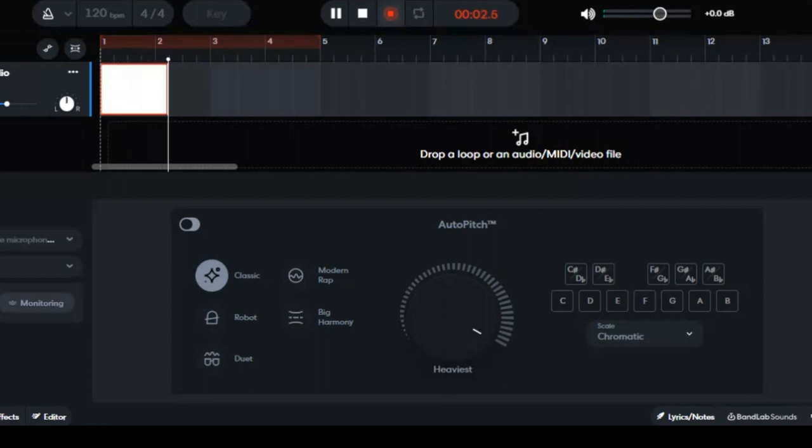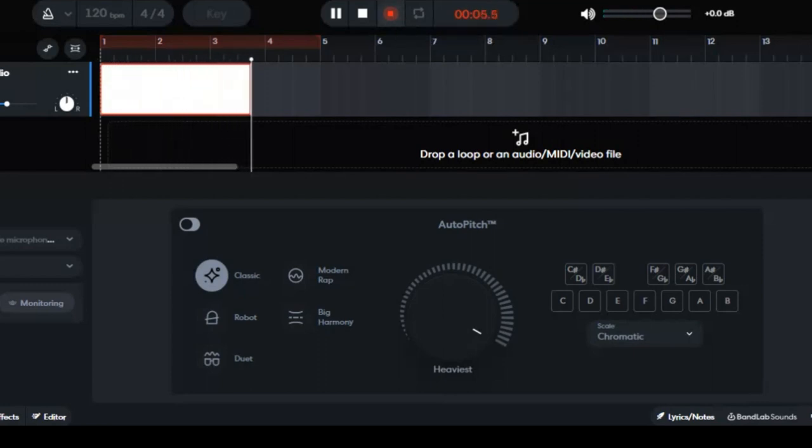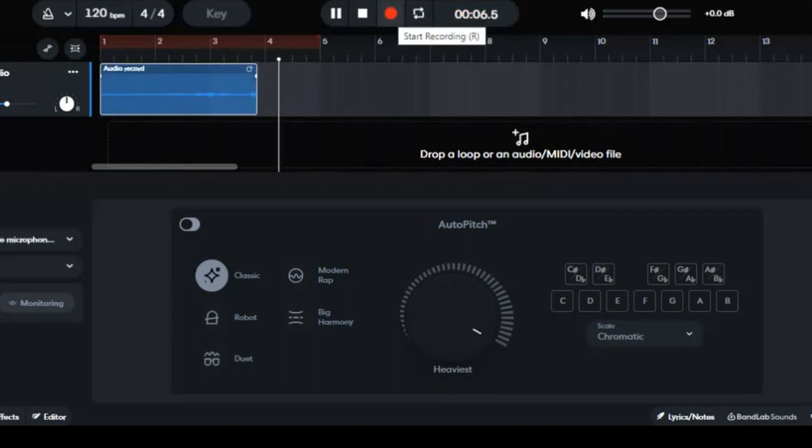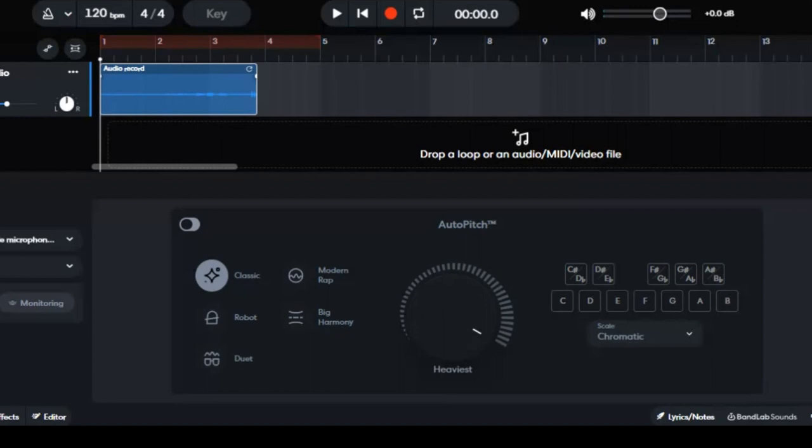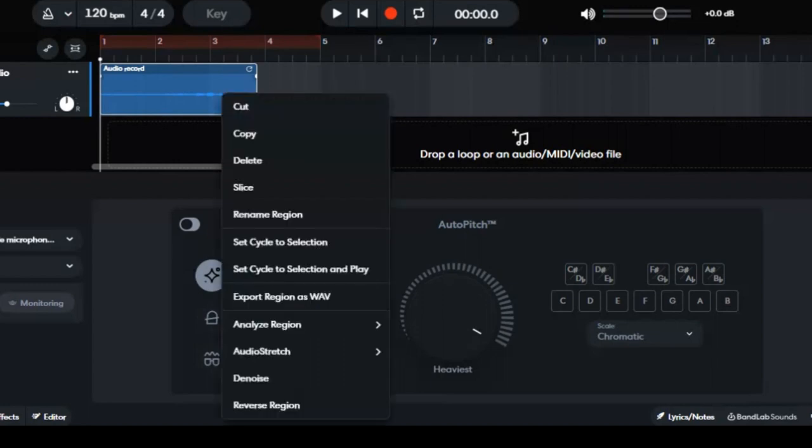There you go. Or you have a choice - you can also import a file, your own audio file with your voice.